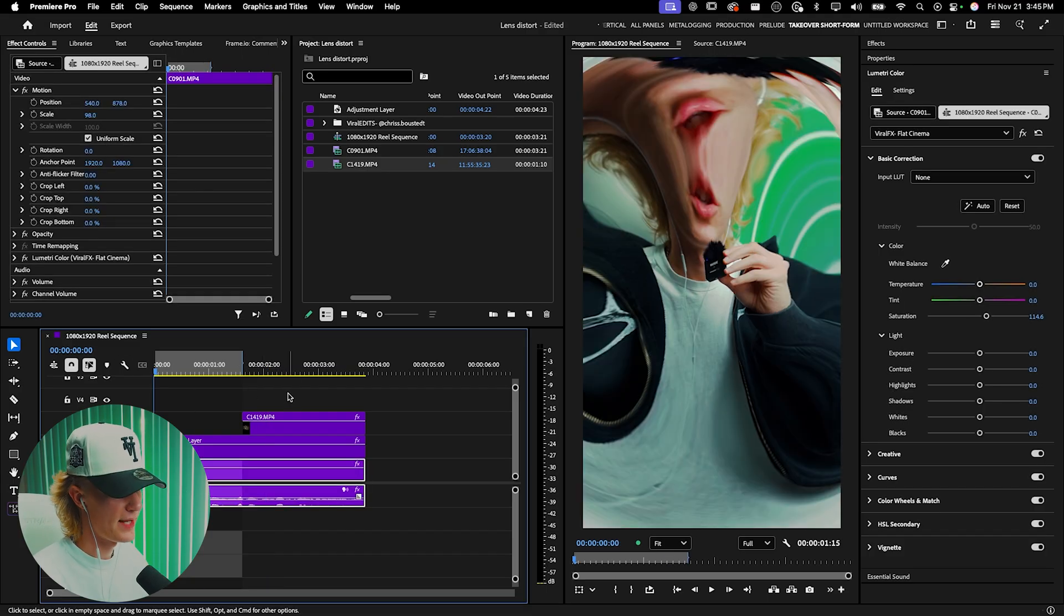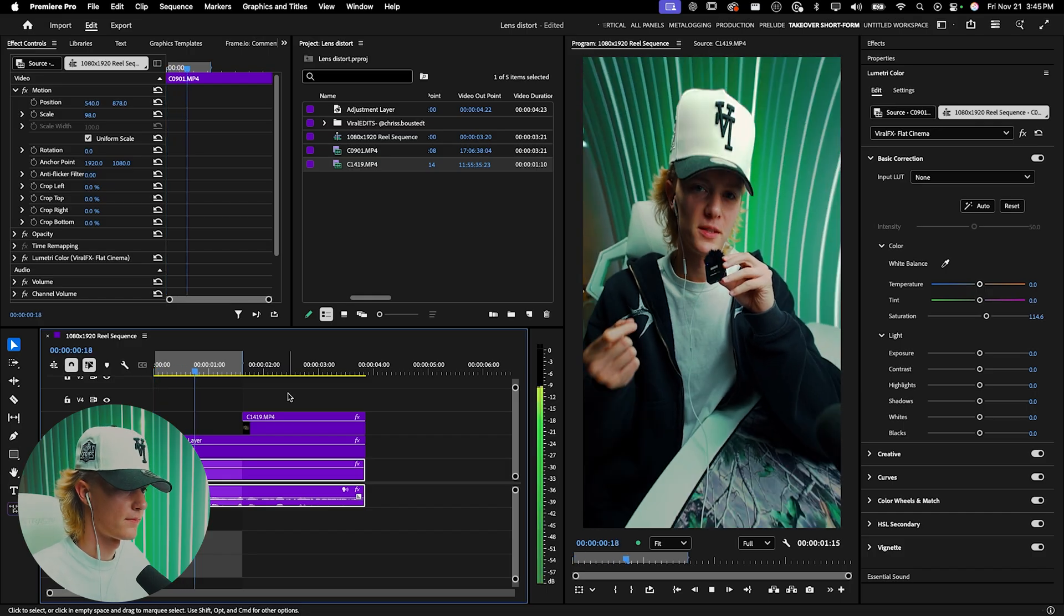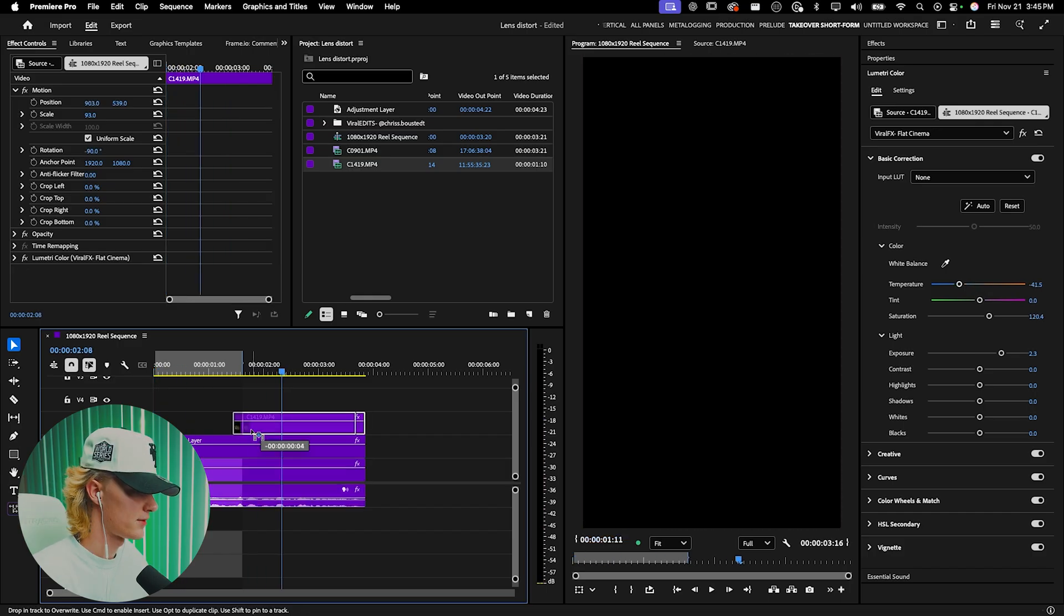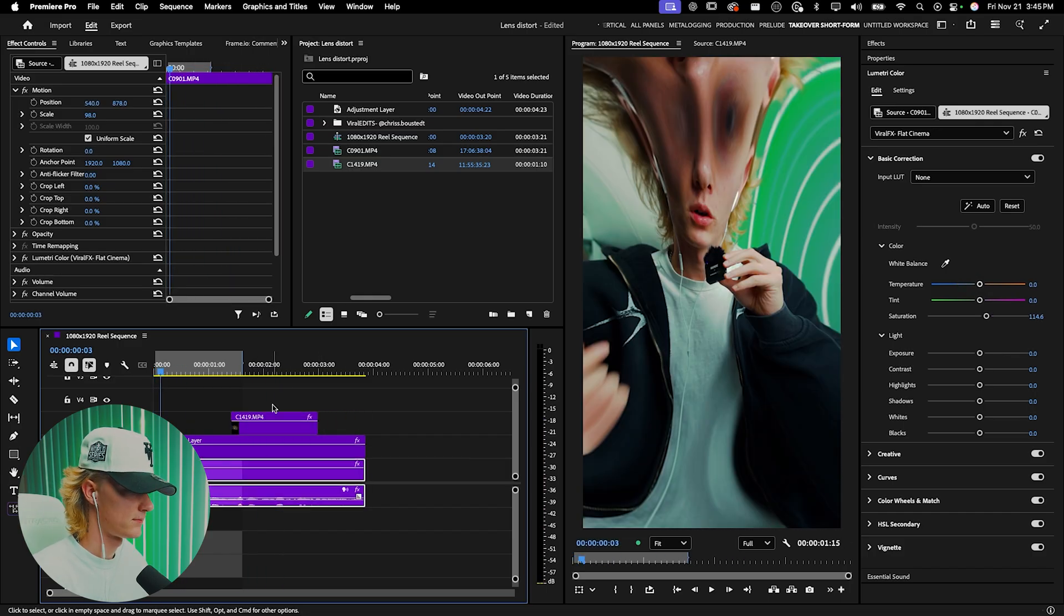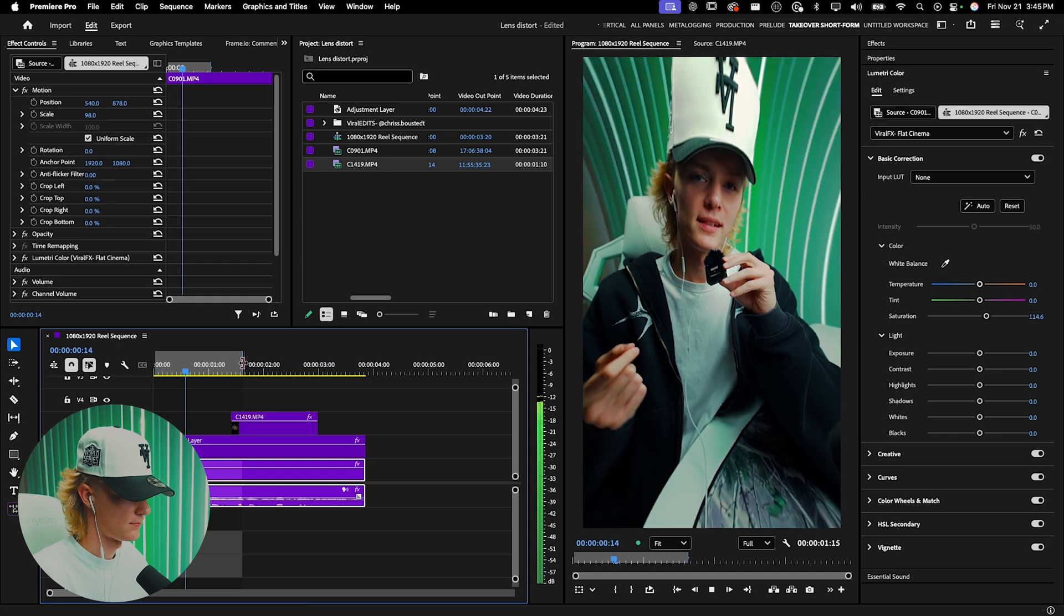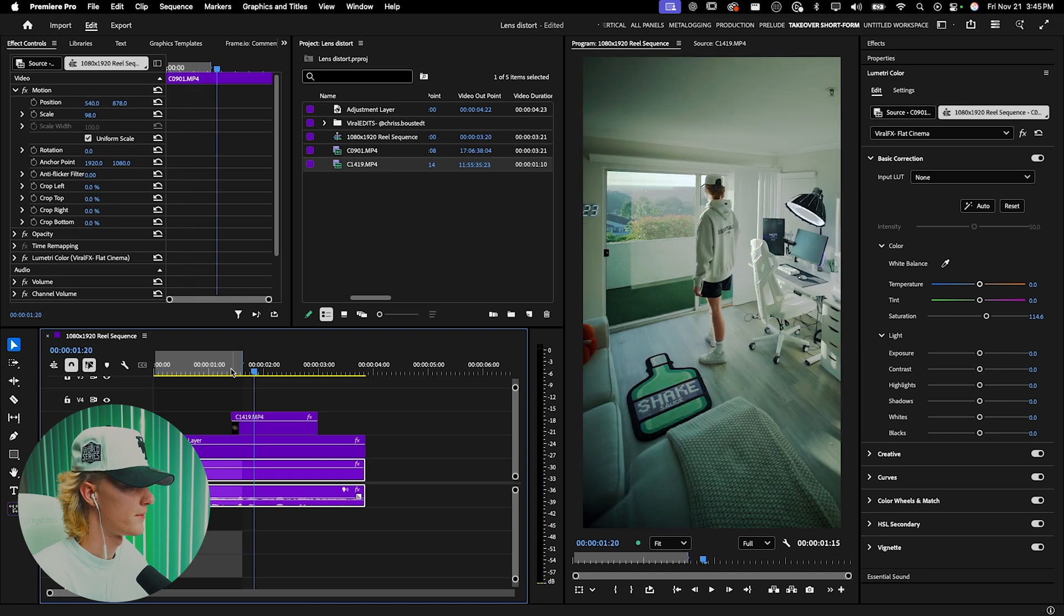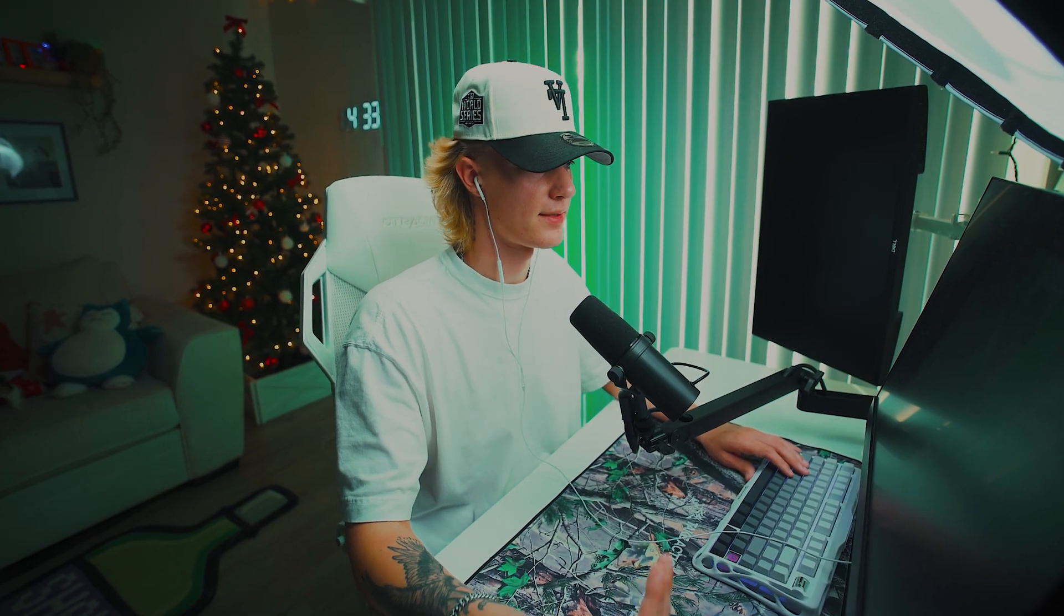As you can see, this is the base effect we have so far. It looks a little choppy, so I'll bring this over as well. That's looking pretty solid. Now let's actually sauce up the effects to make it look even better.